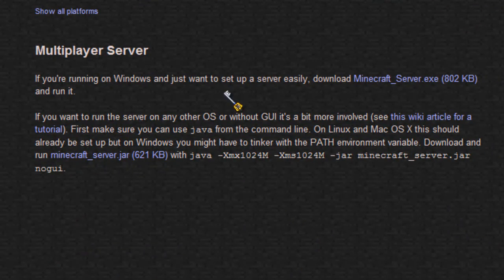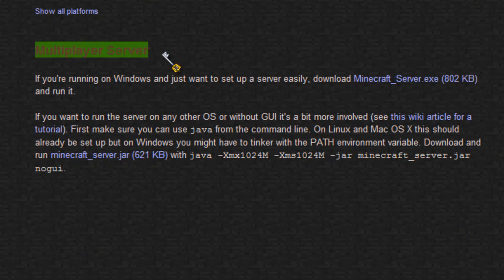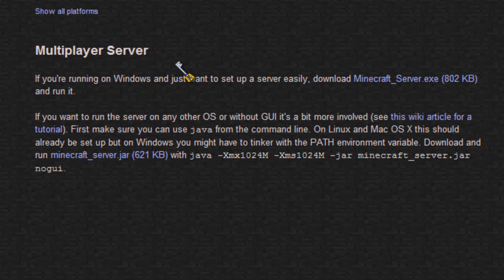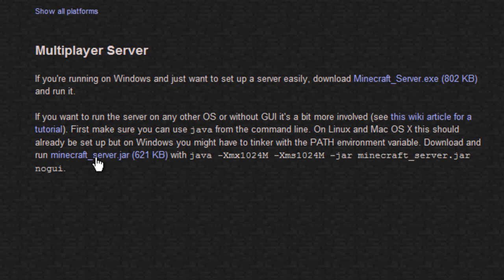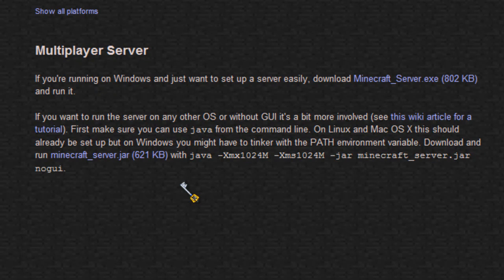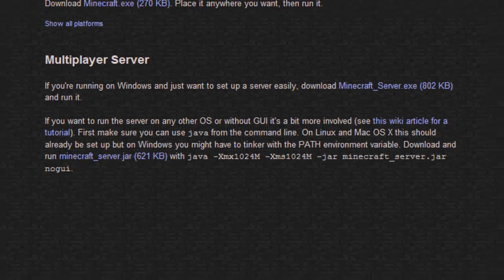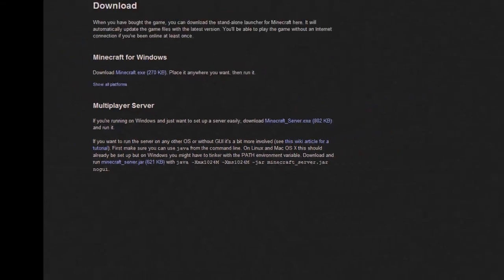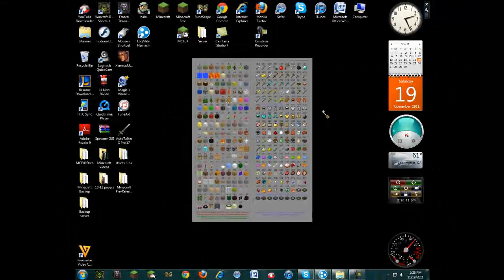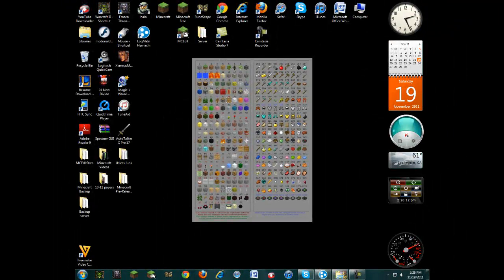Down here you're going to see Multiplayer Server. And what I'm going to be using is the Minecraft_server.jar, because it's a jar file and what I'm going to use requires a jar file to run the Minecraft server. So once you download that, exit here.